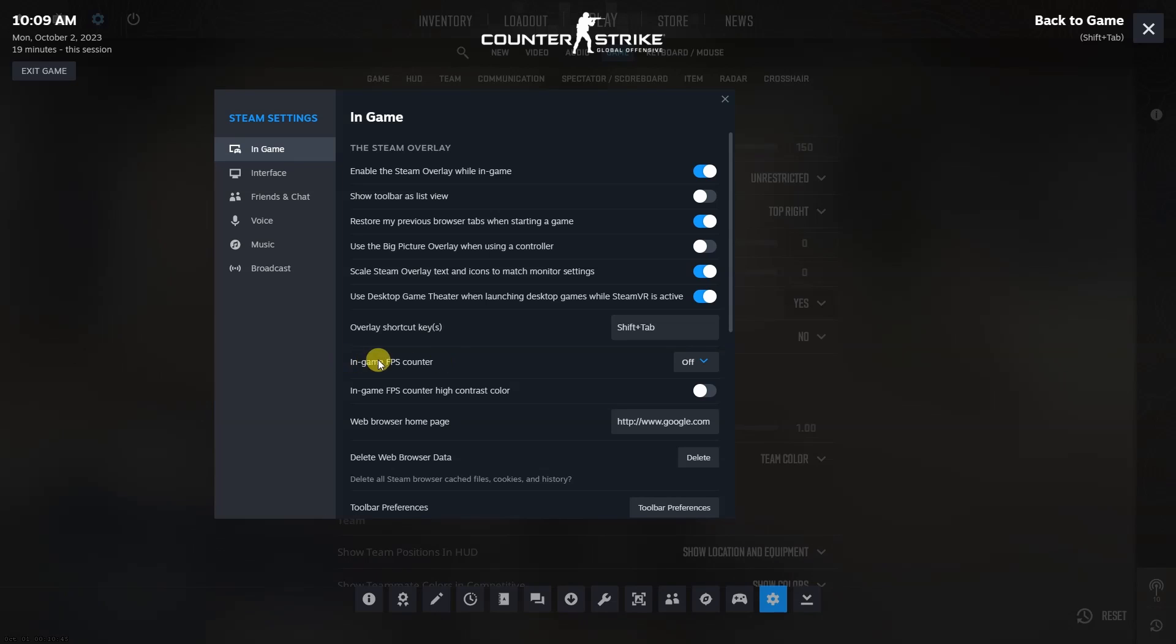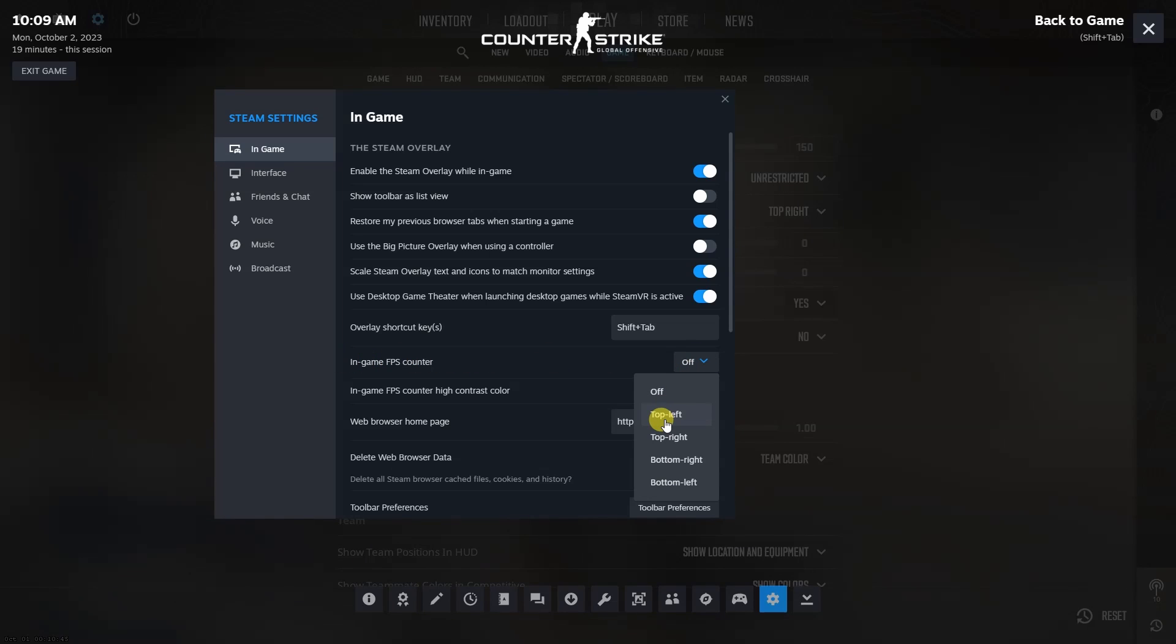There will be an option called in-game FPS counter. Click it and then choose where you want the counter to be.